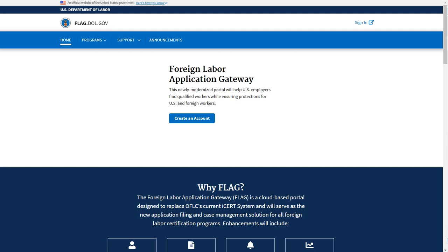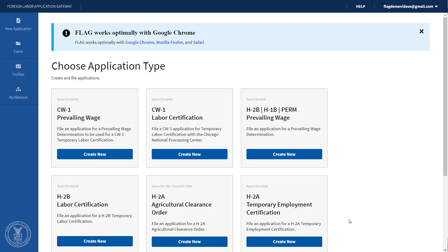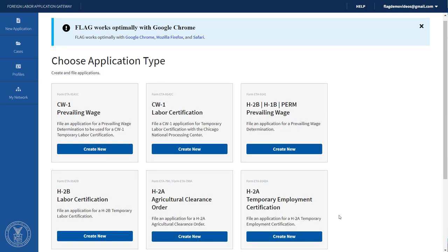In this video, we will show you how to complete an Agricultural Clearance Order for H-2A Temporary Employment Certification, also referred to as the 790-798 Job Order. Start by navigating to the top right-hand corner of the FLAG homepage and click Sign In to log in to FLAG. First, you must begin by completing an H-2A Agricultural Clearance Order. Under the New Application tab, find the H-2A Agricultural Clearance Order card and click Create New.